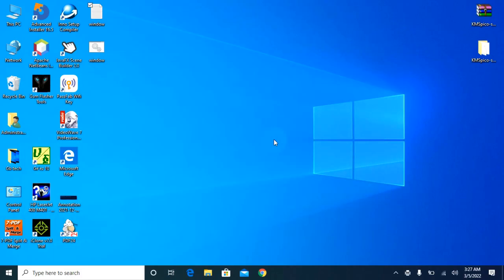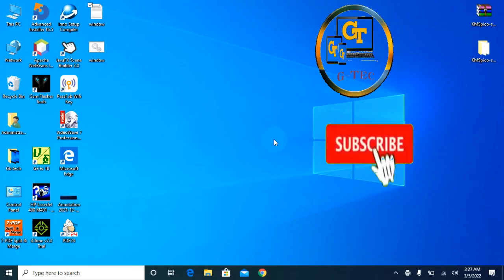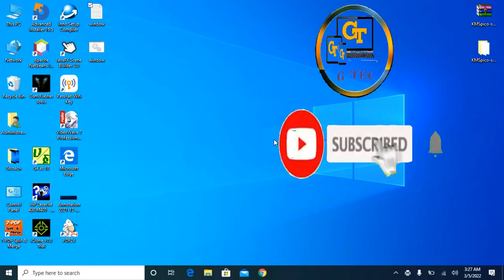If you are using the YouTube channel, you can see the video — like, subscribe, share. I'll see you in the next video.